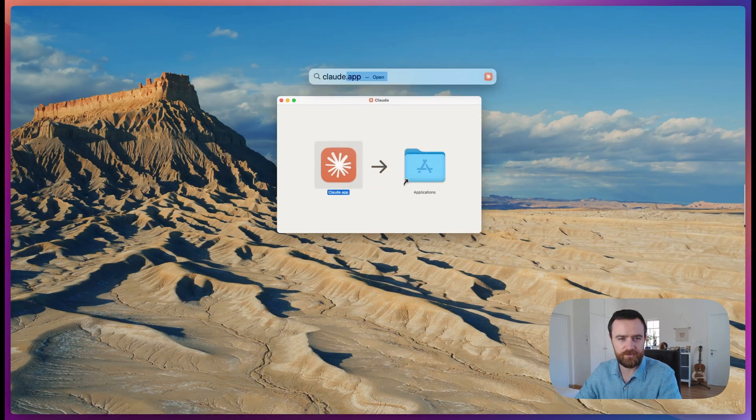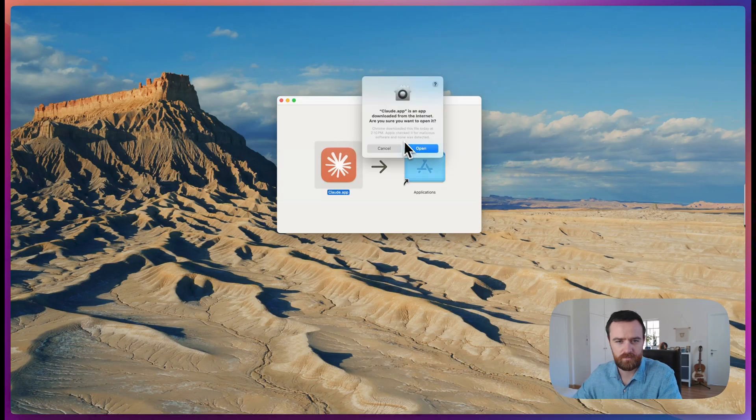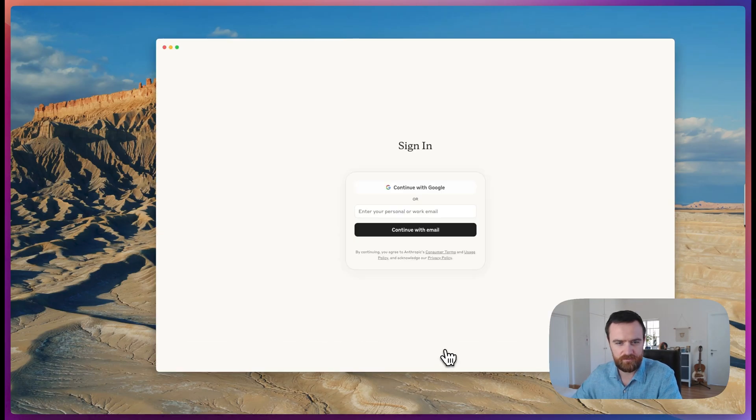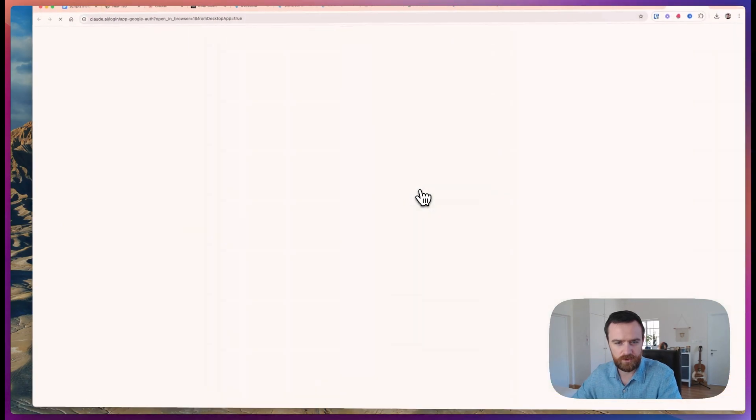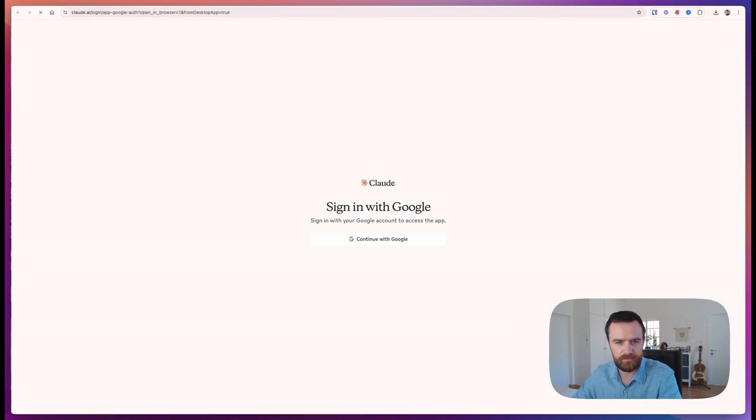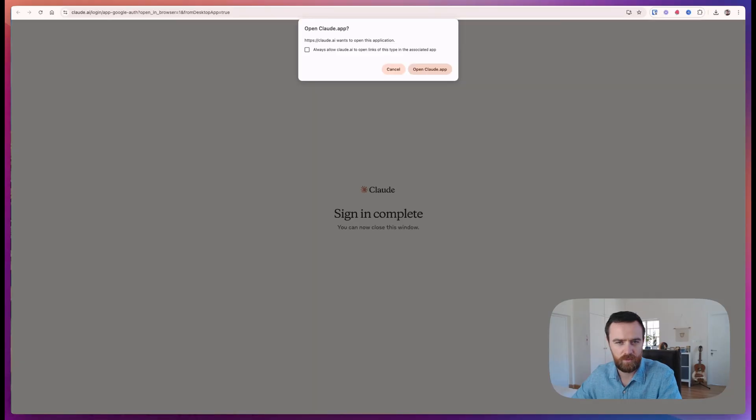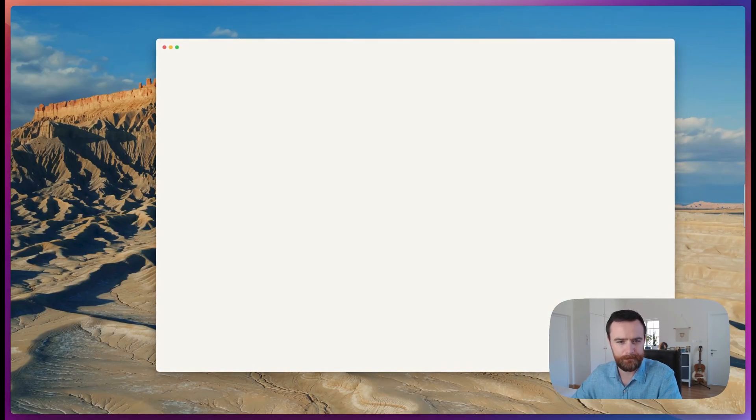We now search for Claude and open. We'll sign in. You can use your Google account or email and this will bring you to Claude's OAuth. We'll allow this to open Claude.app and we're ready to rock.